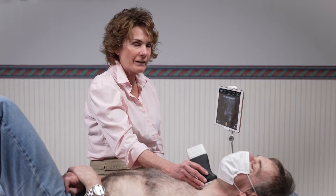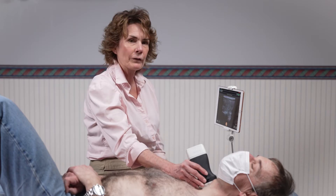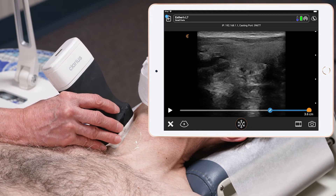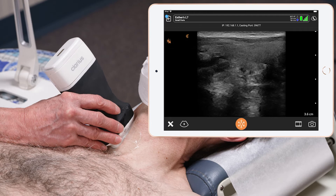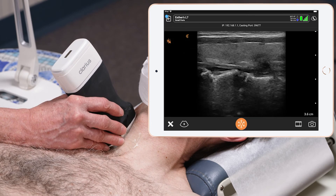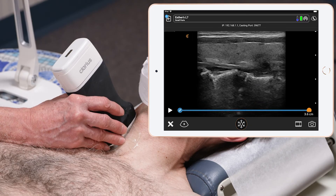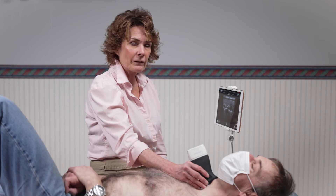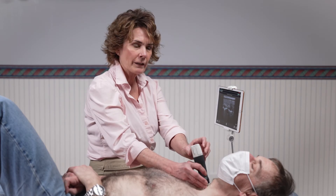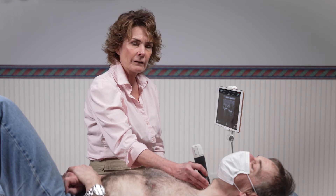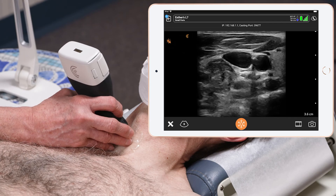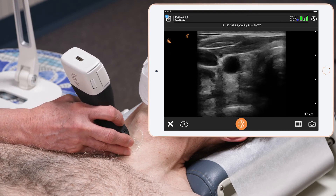Now I fan my scanner medially for the medial portion of the thyroid, take a picture, and then I go to the lateral aspect of the thyroid and take a picture of that as well. To complete the right side, I go to the transverse plane by turning my scanner and I sweep from inferior to superior.